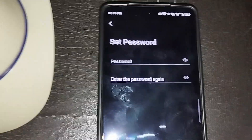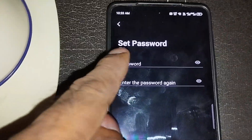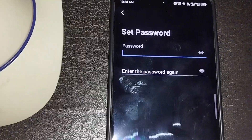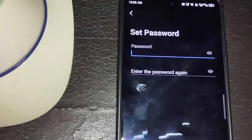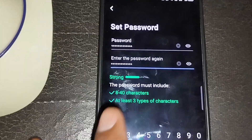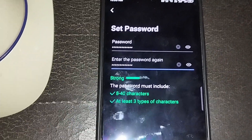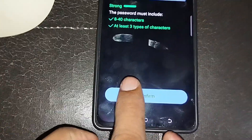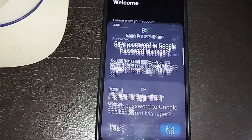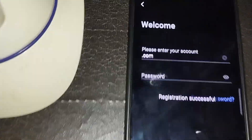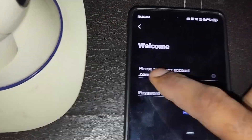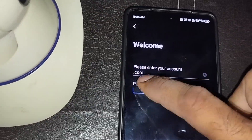Now you have to enter a password — choose a strong password. After choosing your strong password, click Confirm. We've now created our account and we're signed in.